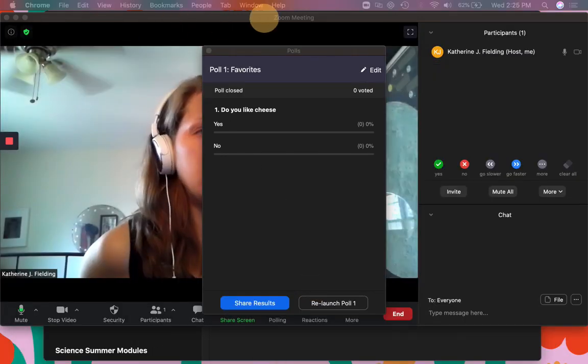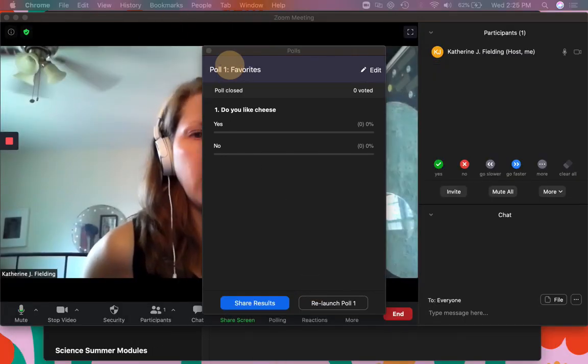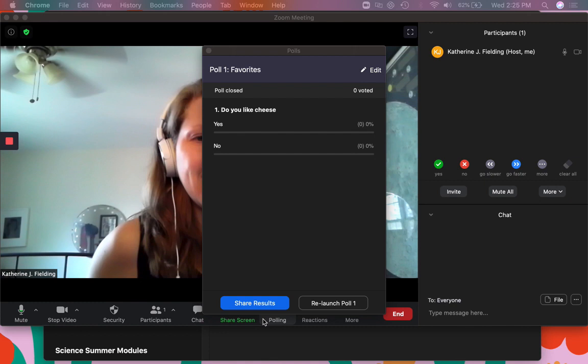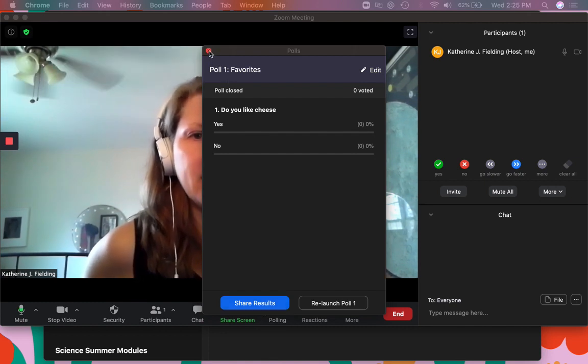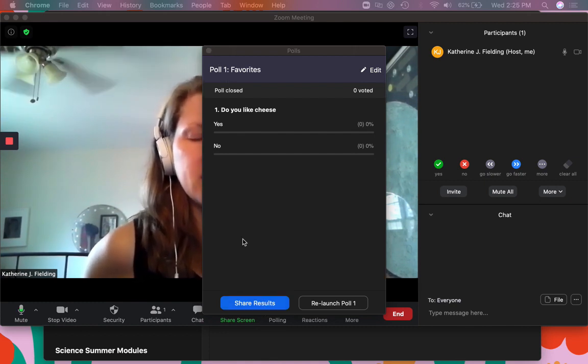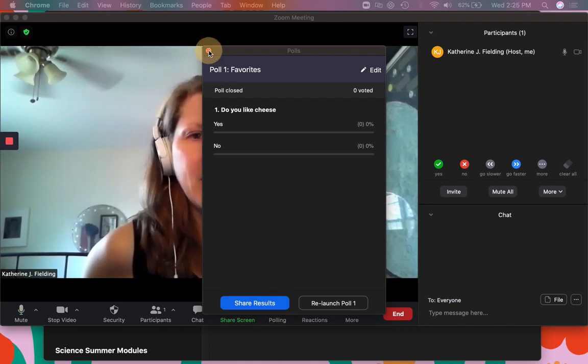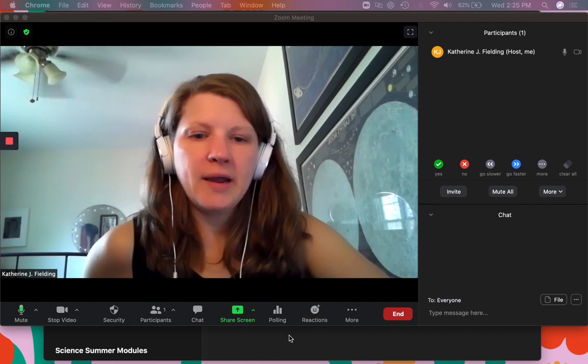So the polling feature is really great. Entrance ticket, exit ticket, that's a great thing to do. There's that share results thing. All right.